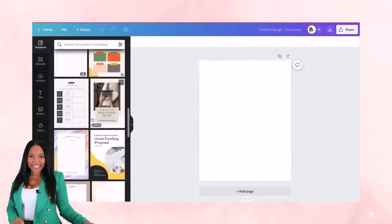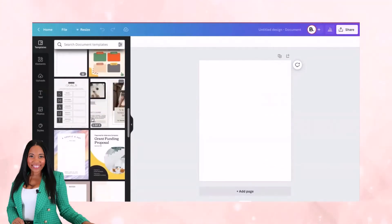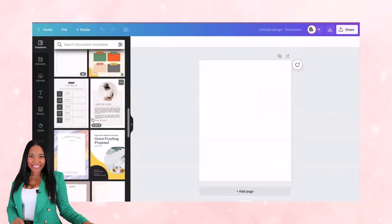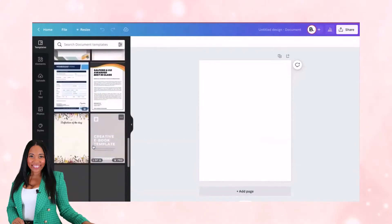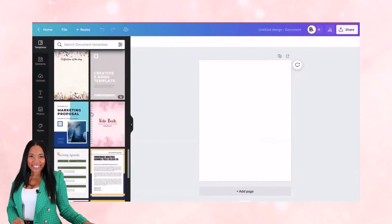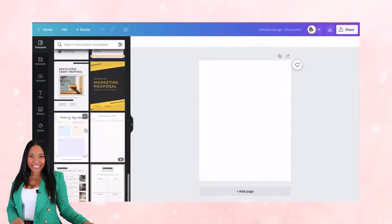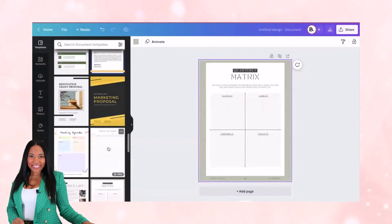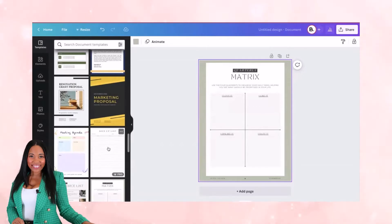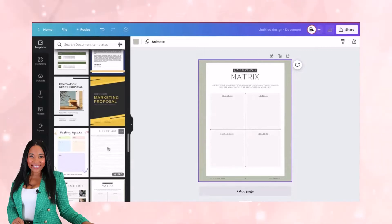Think about what you are looking to create. Are you looking to create a worksheet where someone's going to be answering questions? There are several options for you to choose from. I'm going to grab a matrix because maybe I want my students to write down what they love, what they don't love, what they dislike or hate in their business, so they can do more of what they love.